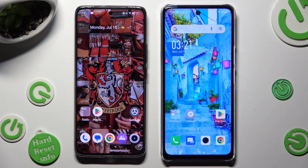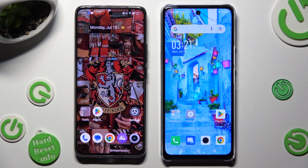Hi! Today I would like to show you how you can transfer files from an Android device to Infinix Note 35G.